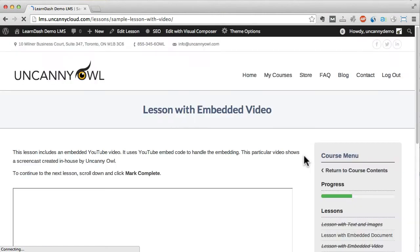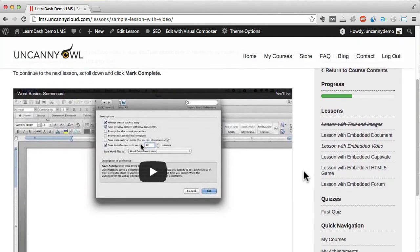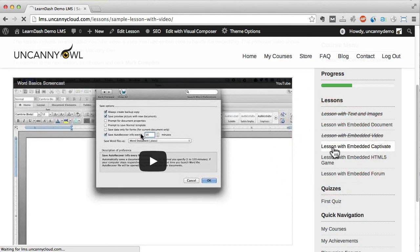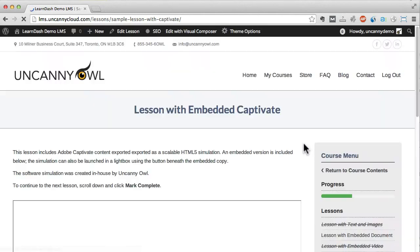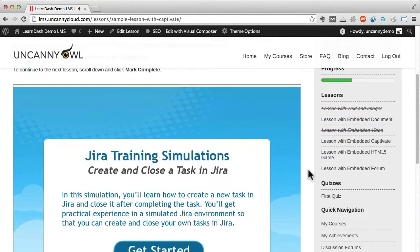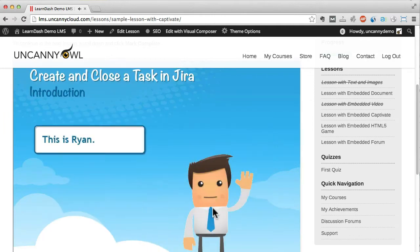Here's a lesson with a YouTube video. You can also embed Articulate Storyline, Studio, Captivate, Lectora, or other eLearning modules in LearnDash lessons. This lesson shows an embedded Captivate module.